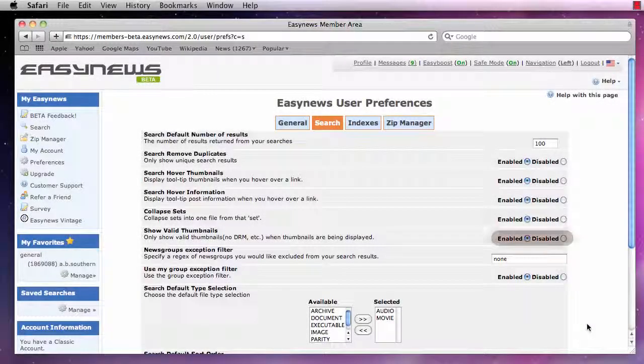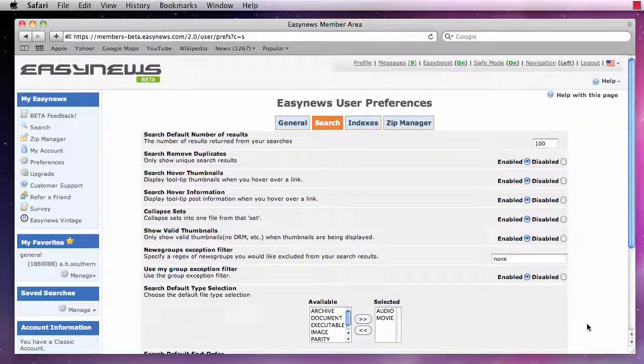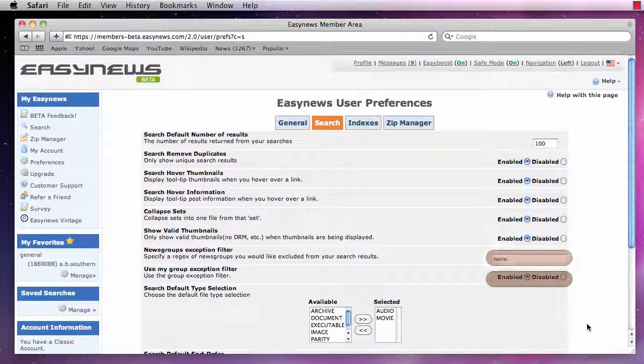Next, we can Enable or Disable showing valid undamaged thumbnails only. Moving on, we have Exception Filter options where we can specify a newsgroup or groups we would like to leave out of our search. The first option provides a list of groups to ignore and the second option turns the filter on or off.